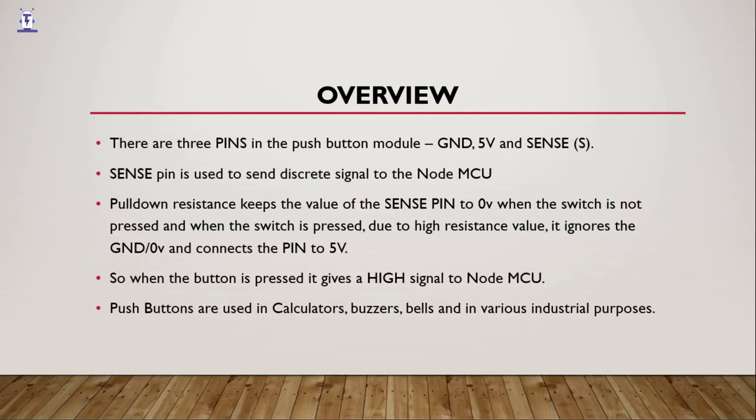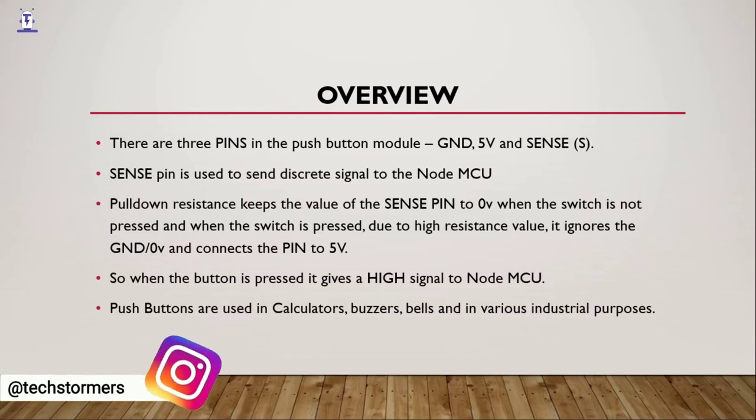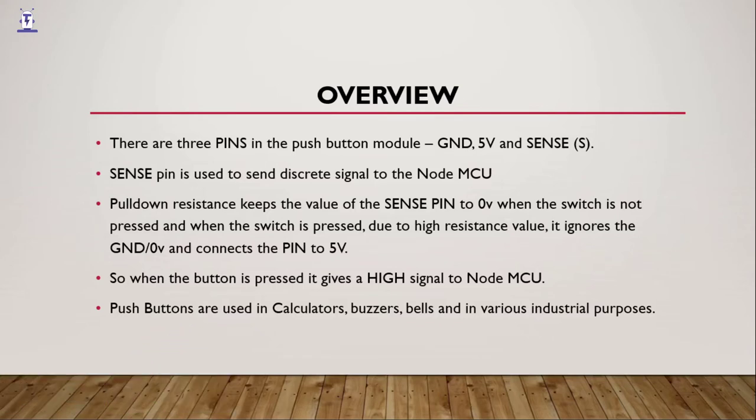Pulldown resistance keeps the value of the sense pin to 0V when the switch is not pressed. And when we press the switch, that value goes to 5V. Now, if it goes to 5V, that means it is giving a high signal to the NodeMCU.